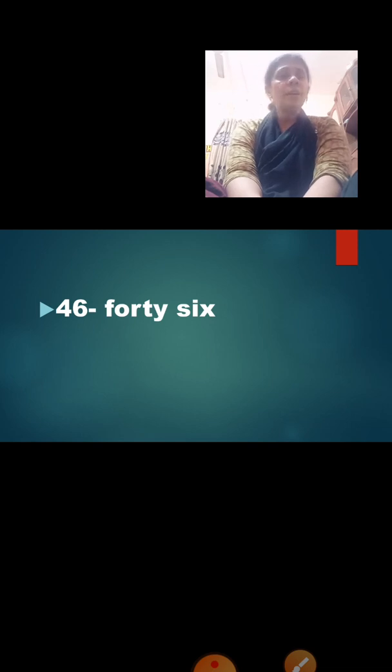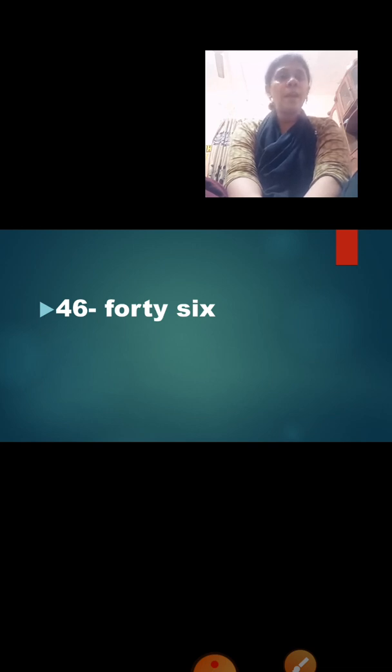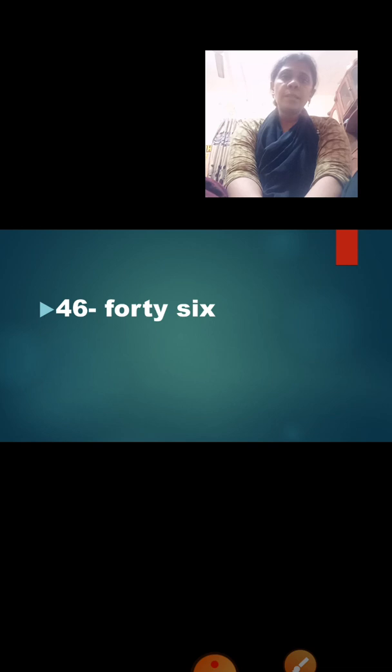Now, which number is this? Yes, number 46. How we say this number? 4, 6 — 46. But while writing, we are not going to write the spelling of 4 and 6 separately. We are going to write F-O-R-T-Y S-I-X — forty-six. Many children make a mistake here: when they write the spelling of 40, they use U — F-O-U-R-T-Y. But that is a wrong spelling. We should not use U in the spelling of 40. The correct spelling is F-O-R-T-Y. So 46 is forty-six.